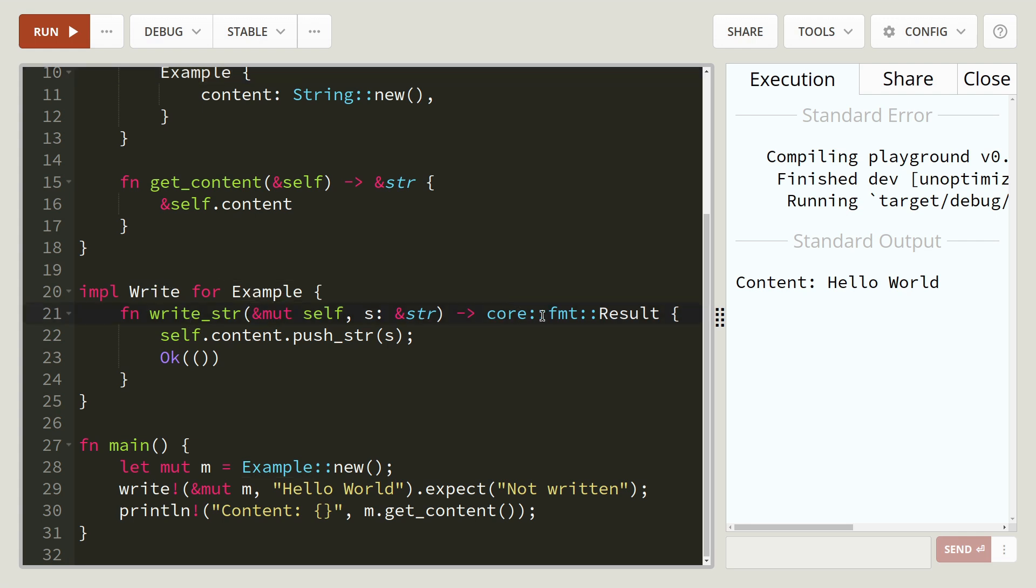And again, we're using the core format result. Similar to if you were using formats. I've used format in an implementation in a previous example. Standard display trait.